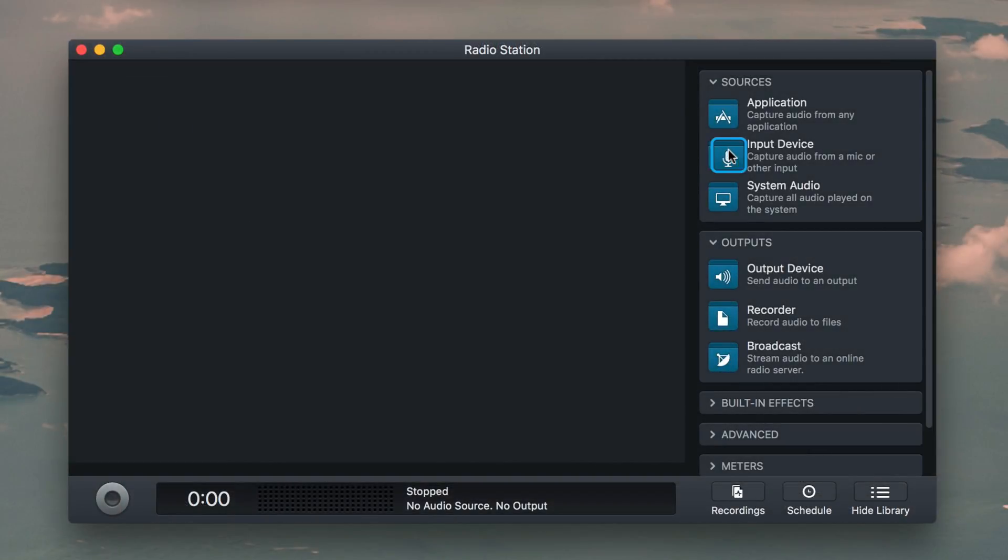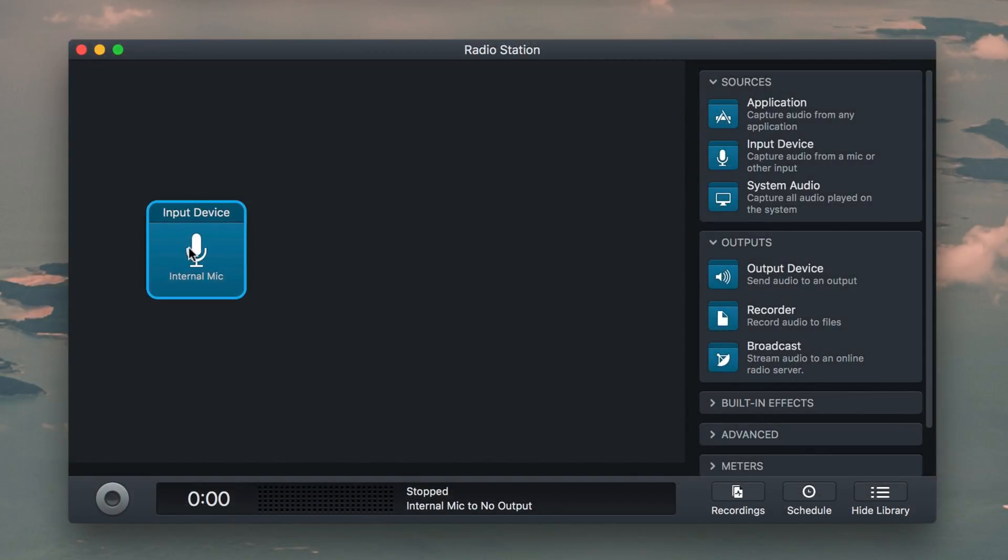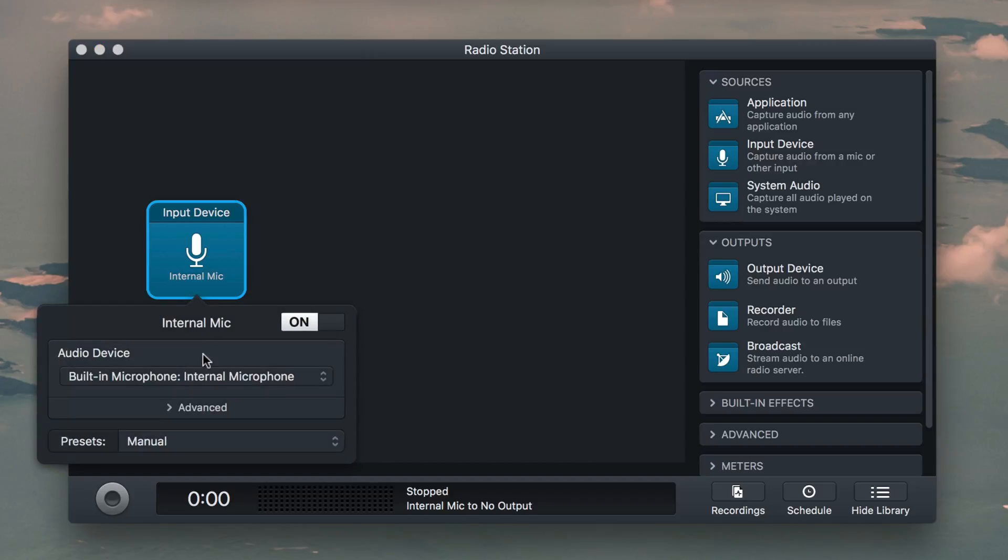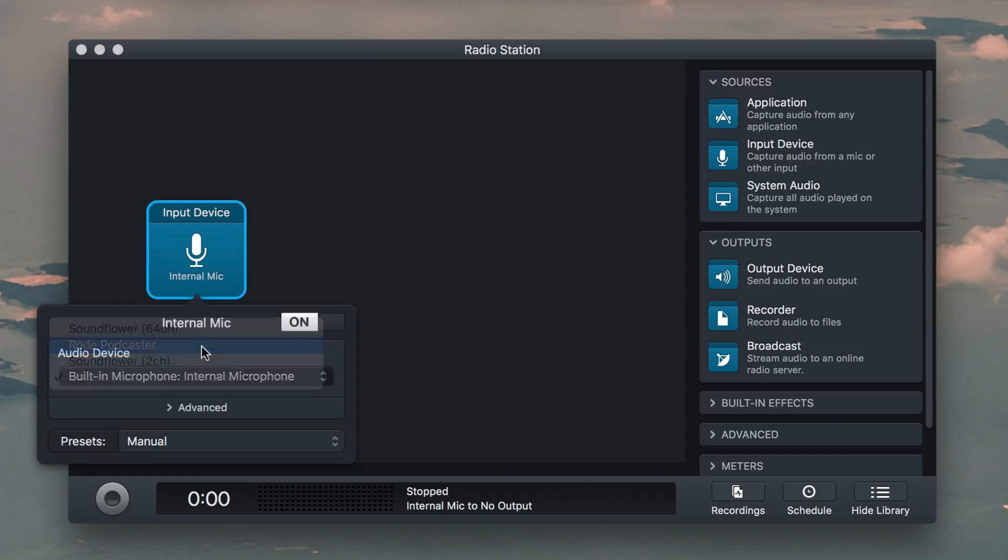In the side panel under Sources, drag in the input device, then select your audio device like an external microphone.